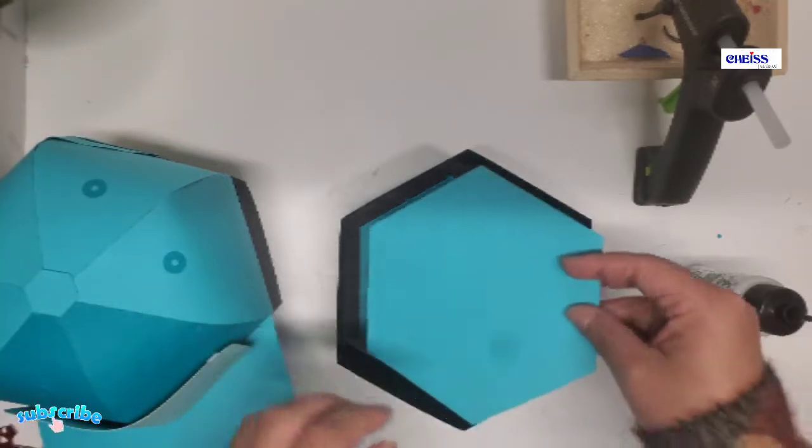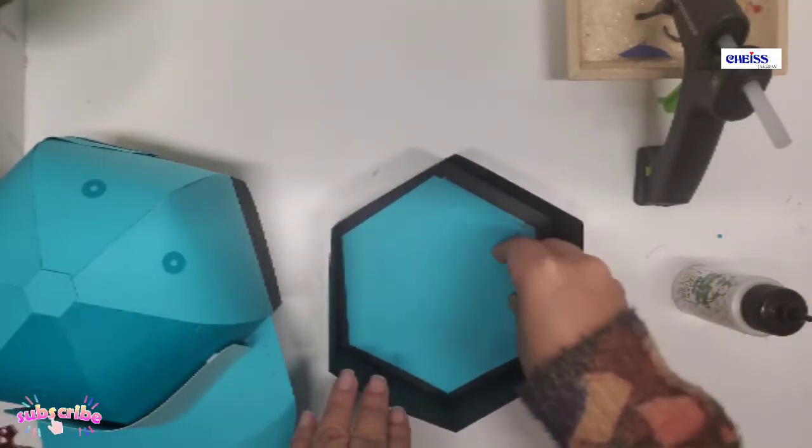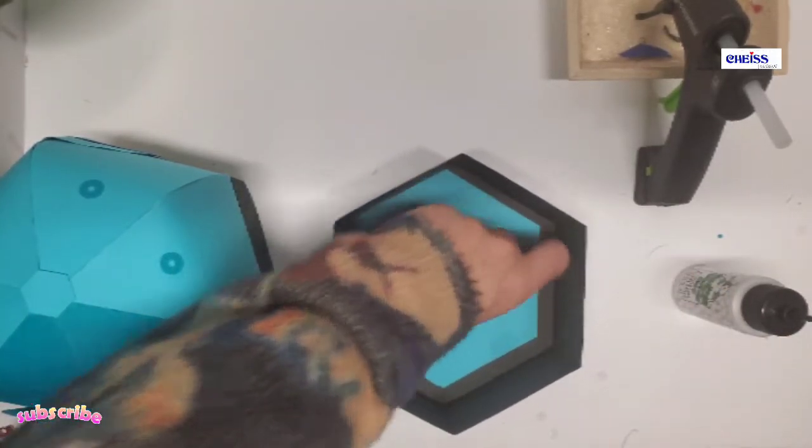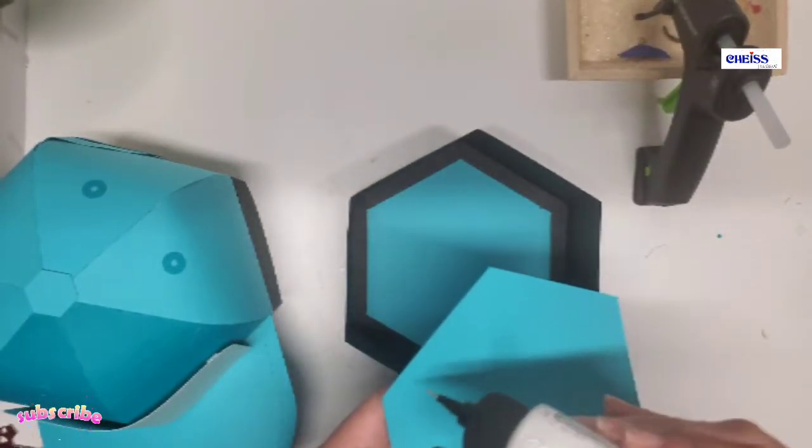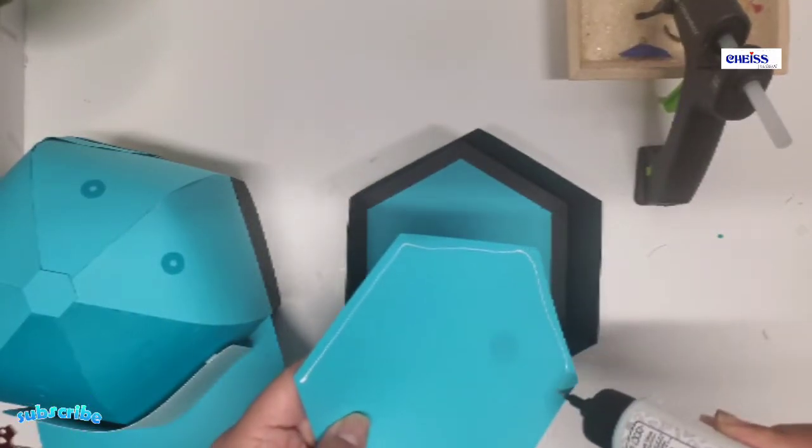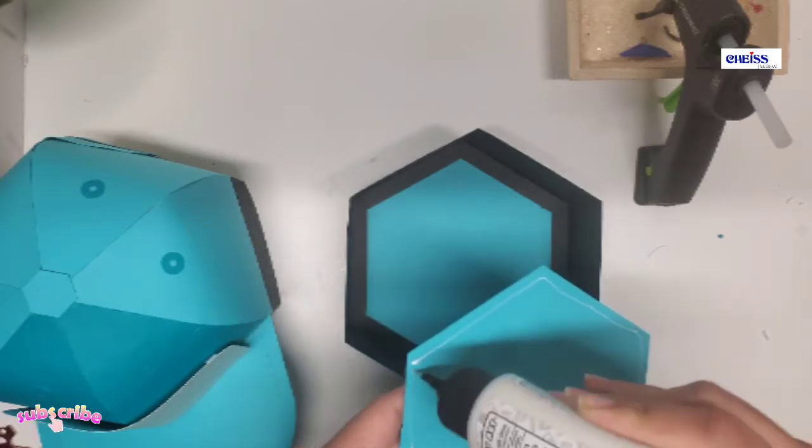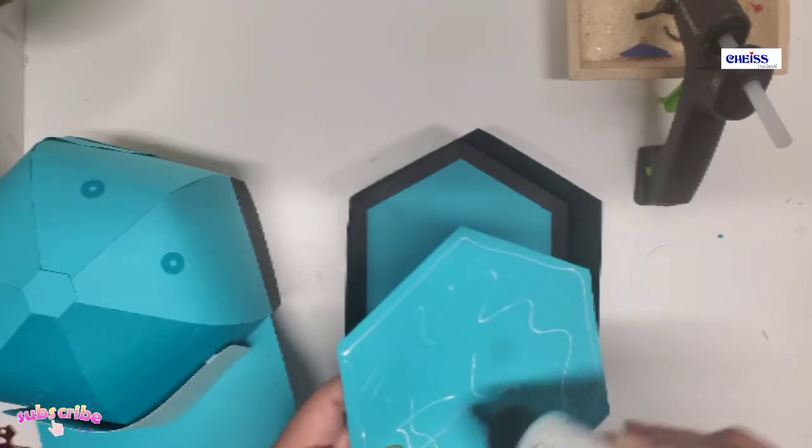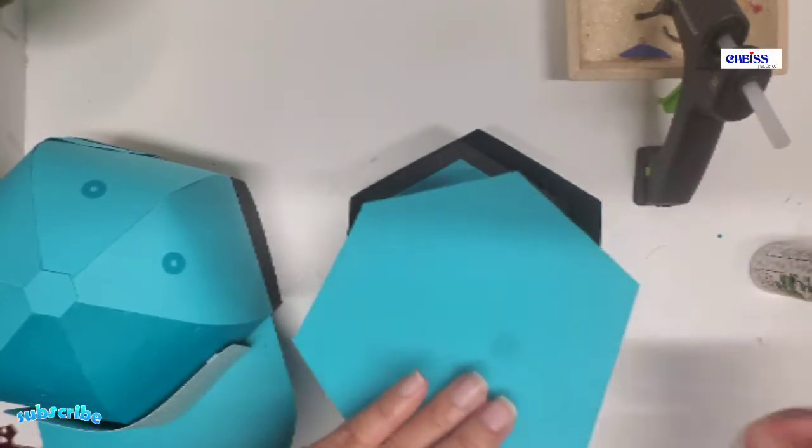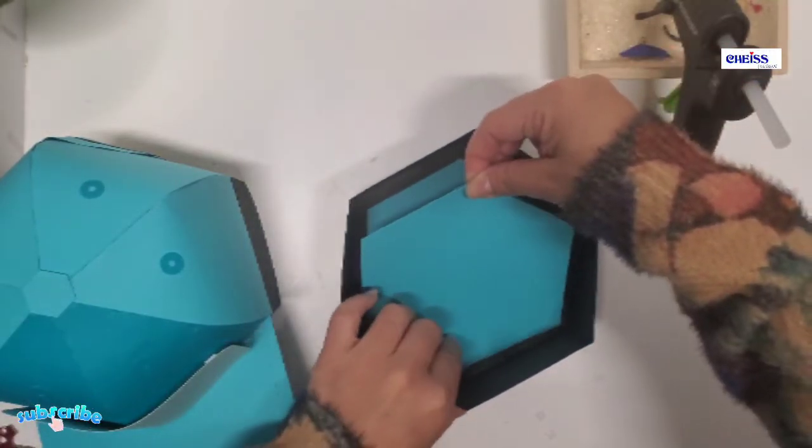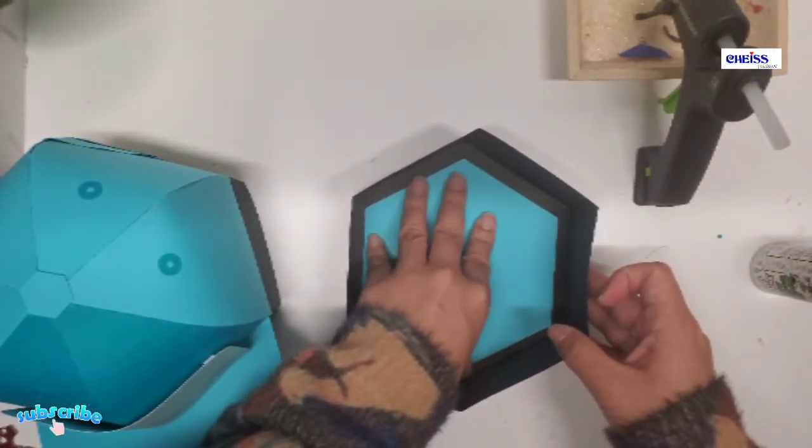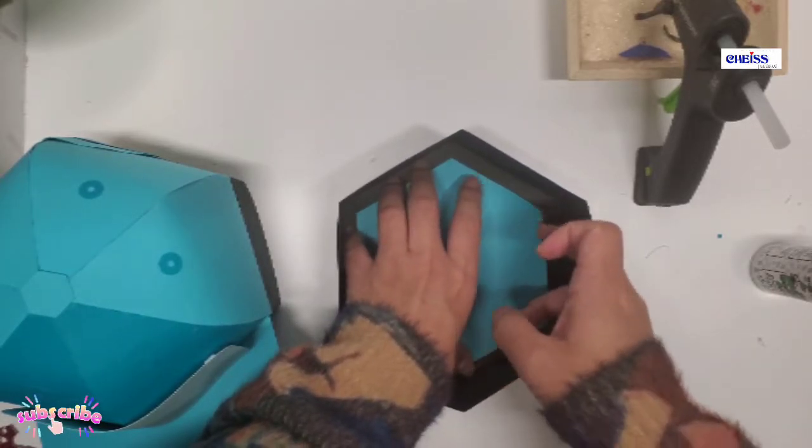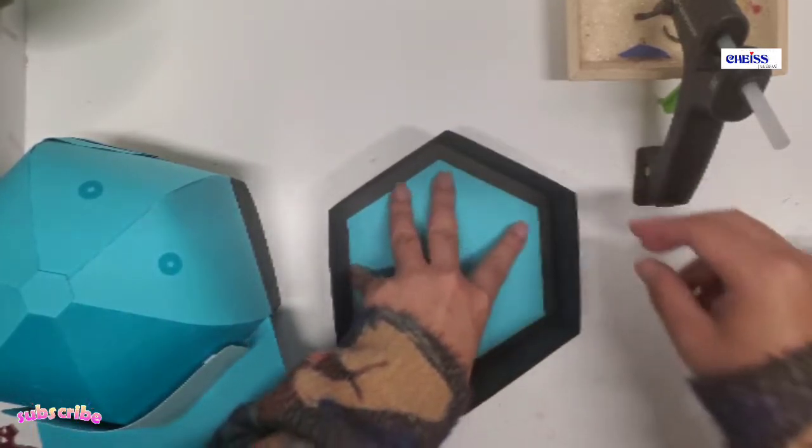And then the last thing I'm going to do is I'm just going to add this piece, which is a leftover of one of the pieces that we got, just to make the base of the gift box stronger. And after this, the box is pretty much ready.